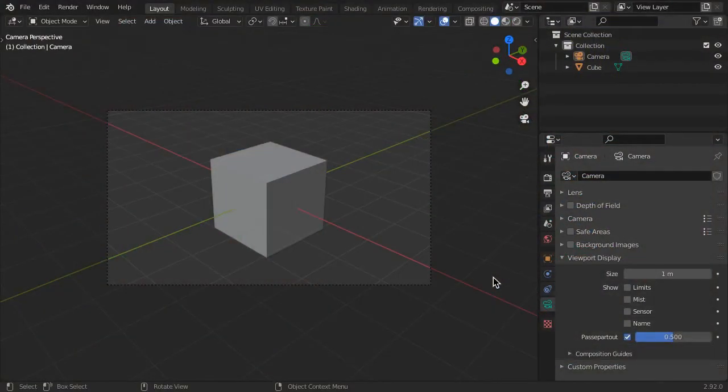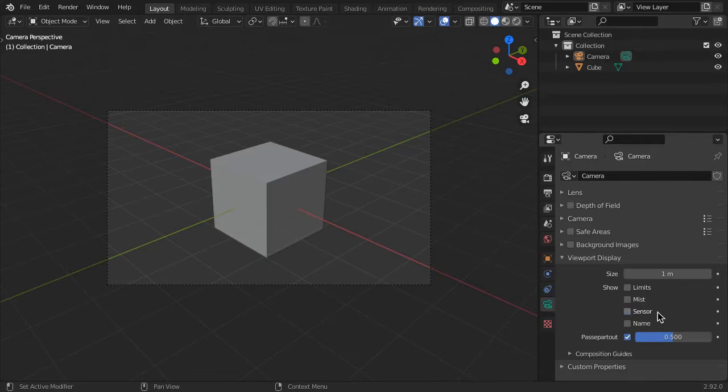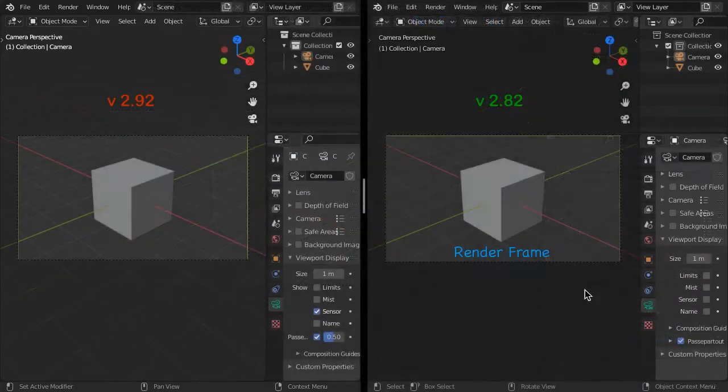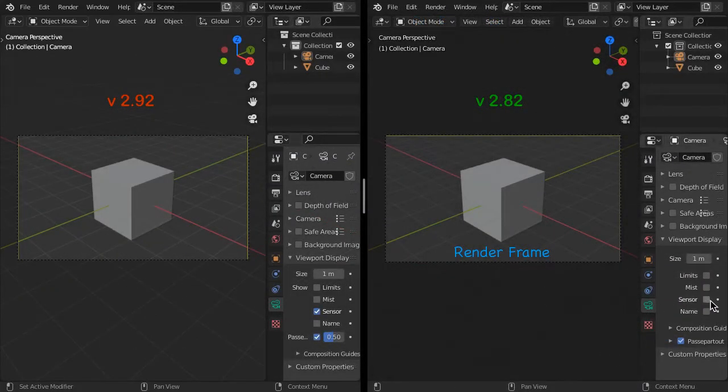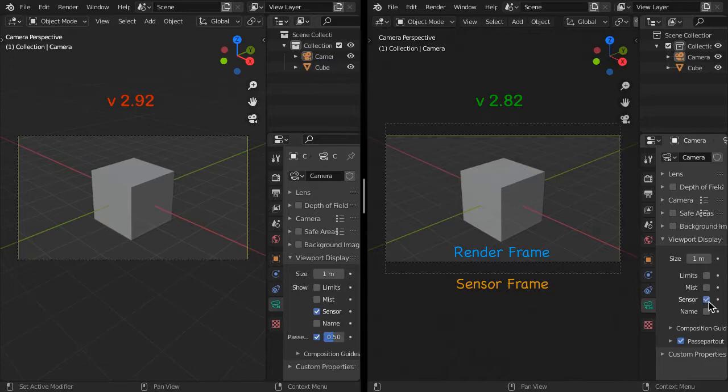In Blender versions 2.90 and later, the camera's sensor display is broken. You can see how it is supposed to function in version 2.82.